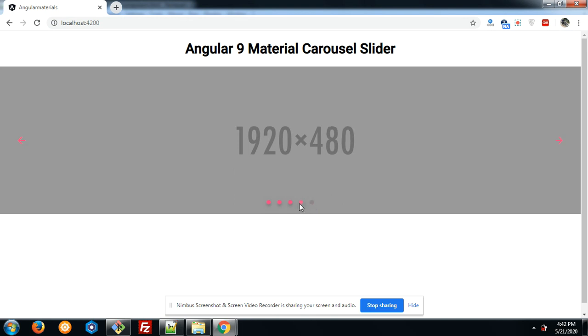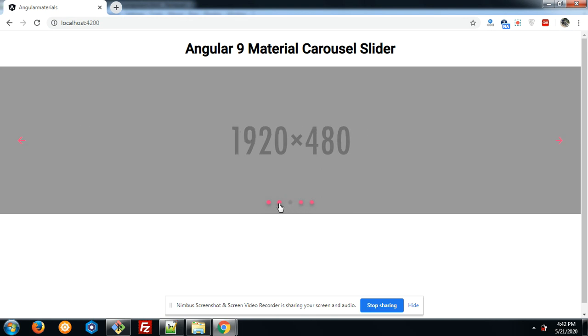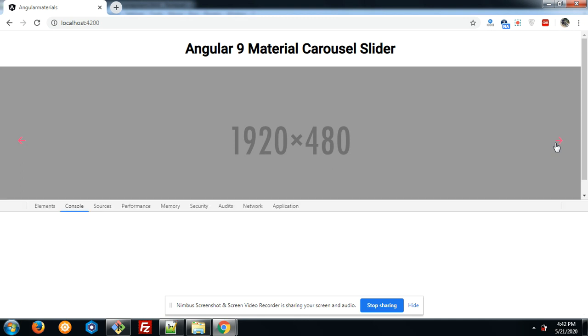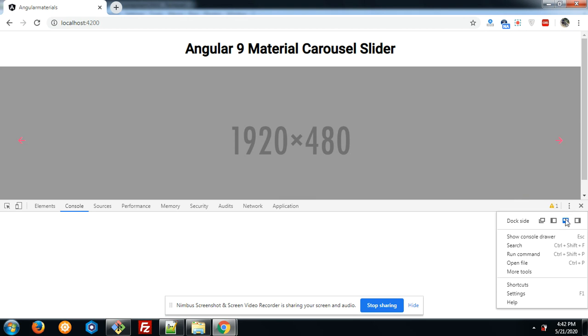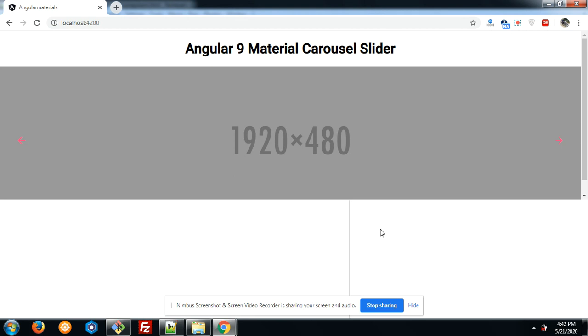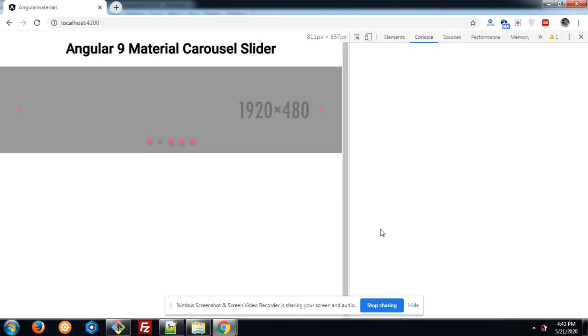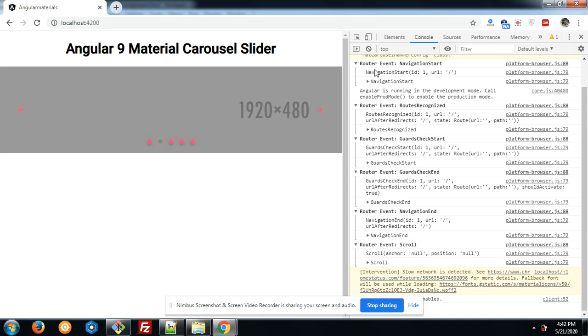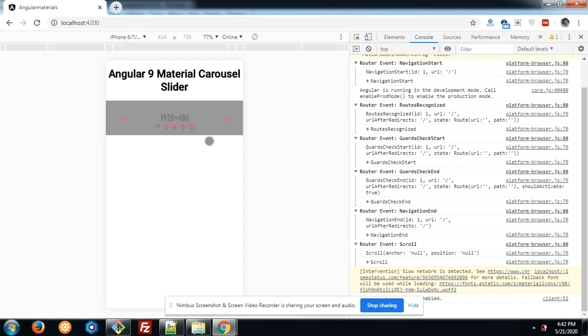Now I will show you its responsiveness is also working very fine. Look, let me show you the responsiveness. Look friends, in responsive screen it will also work fine. And don't worry about the code.